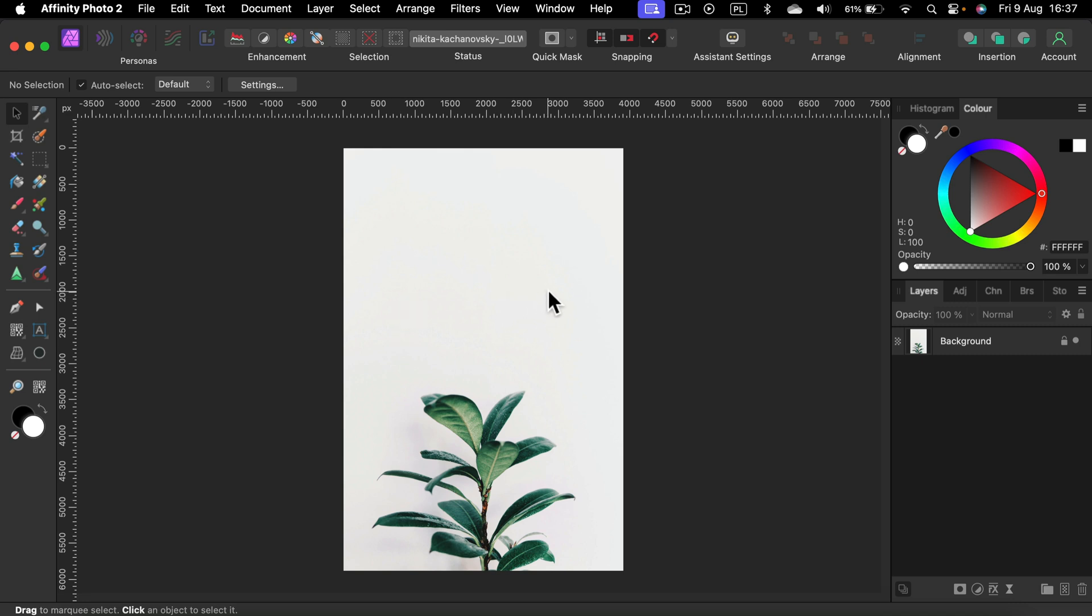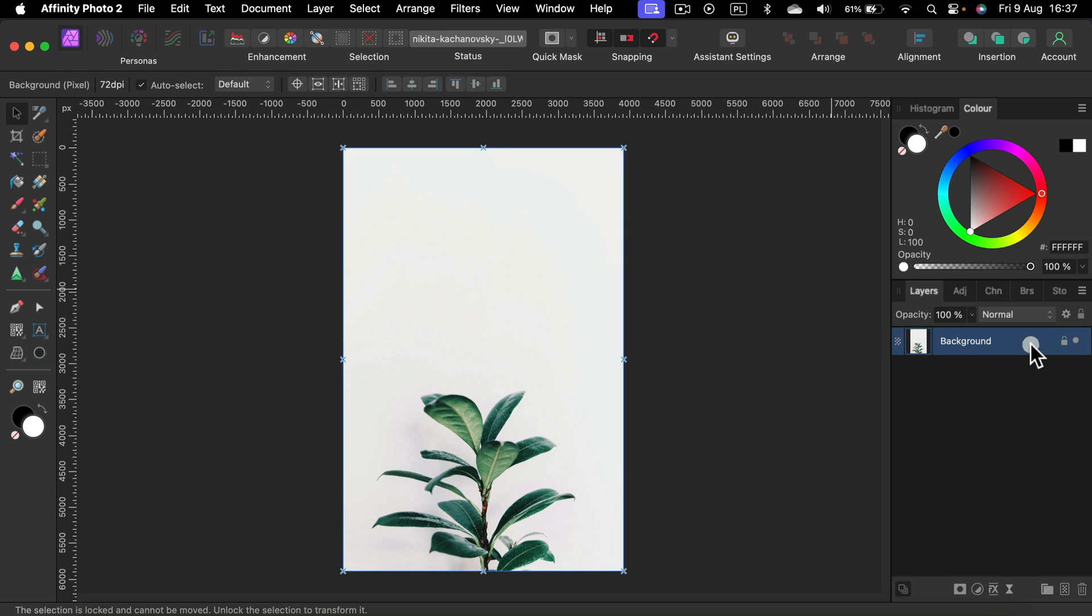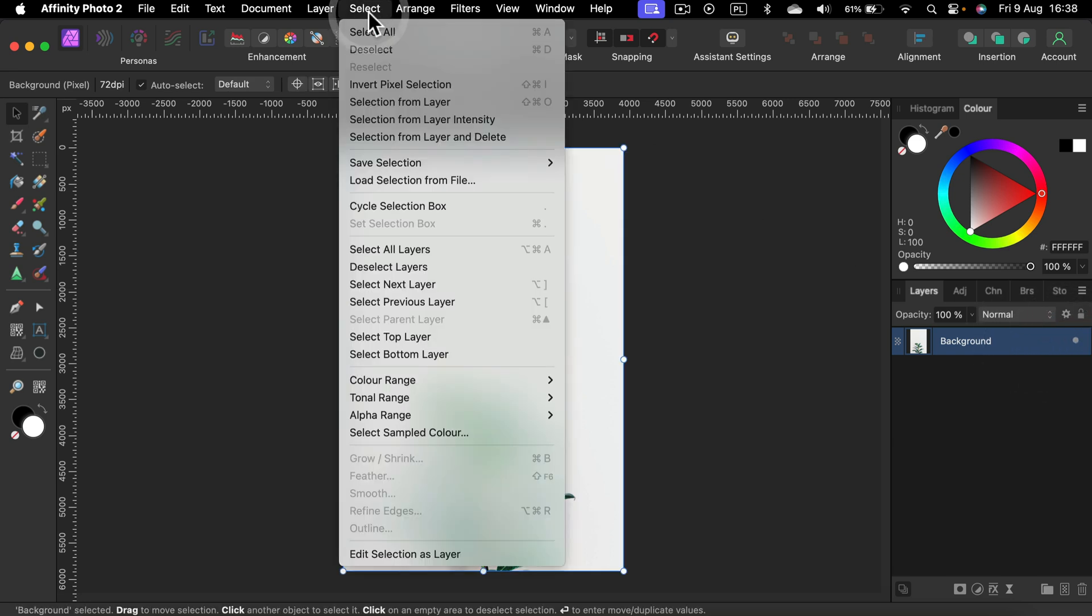So there are two main ways. Let's try the method with the selection menu at the top. So select your layer first, then click select at the top and we want to select a sample color.